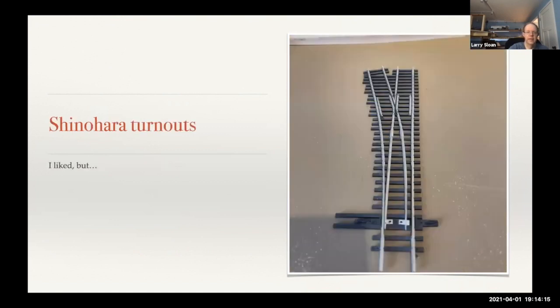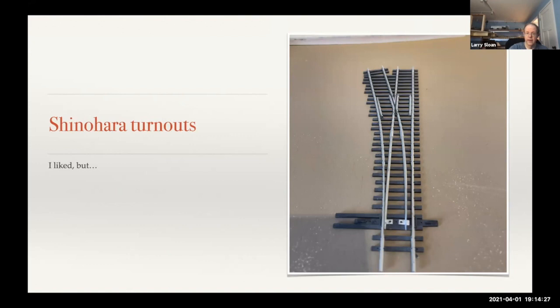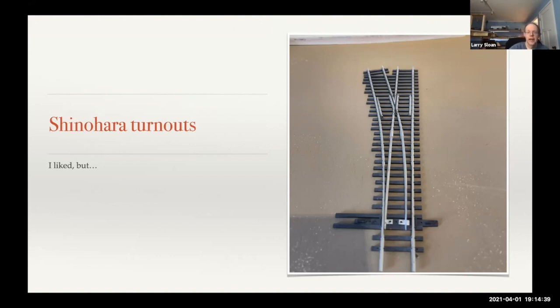Then I had some experience with Shinohara. I actually liked the Shinohara turnouts quite a bit. But as many of you probably know, they sold their business to Walthers. Walthers is in the process of relaunching the line, and they kept pushing back the dates to which the stuff was going to be available. It really doesn't fit the profile well with the Pico track that I like to use.